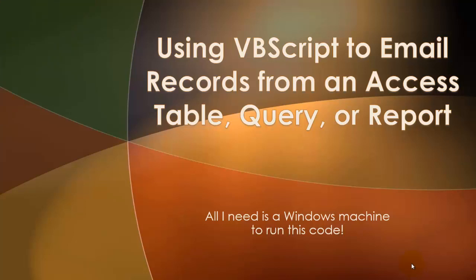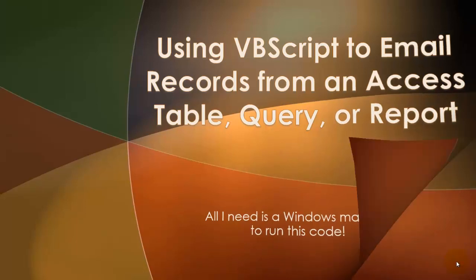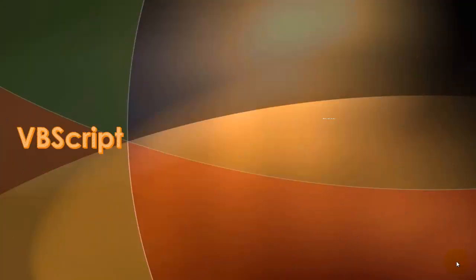How can I use VBScript to email records from an Access table, query, or report?